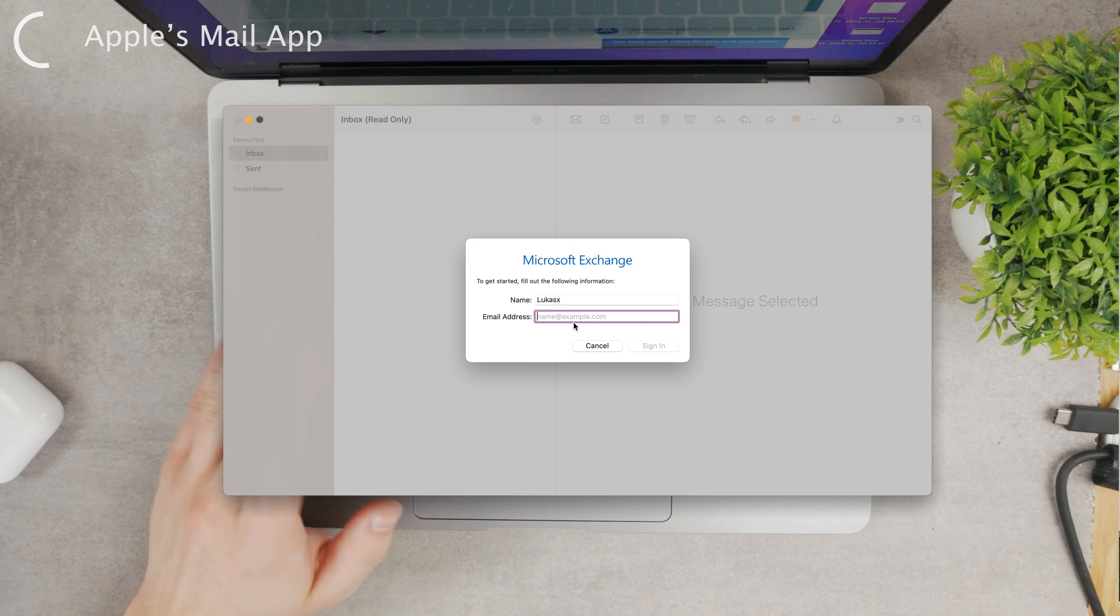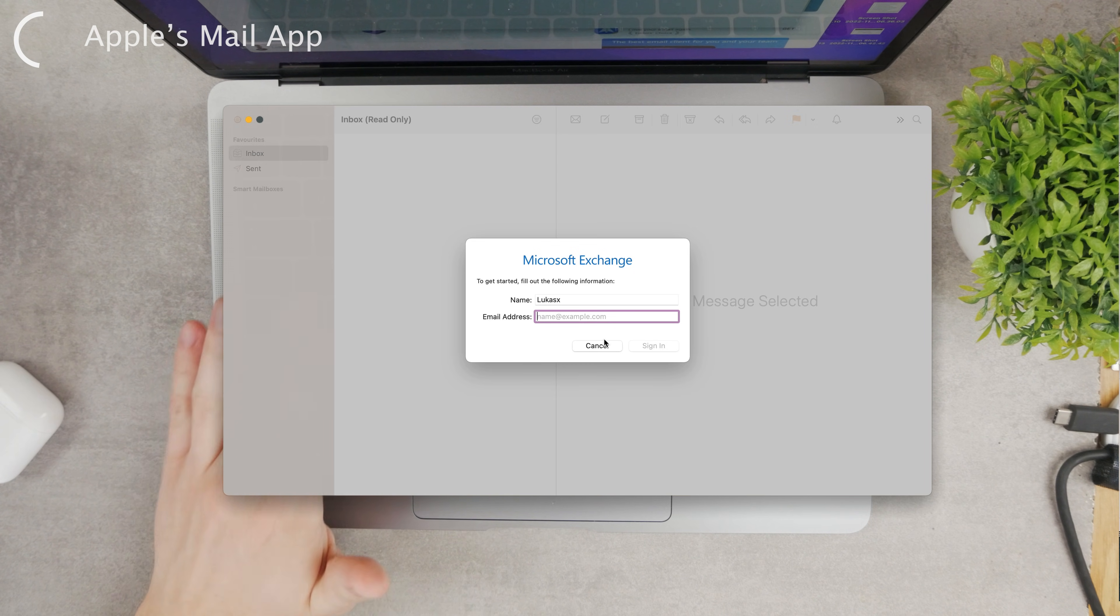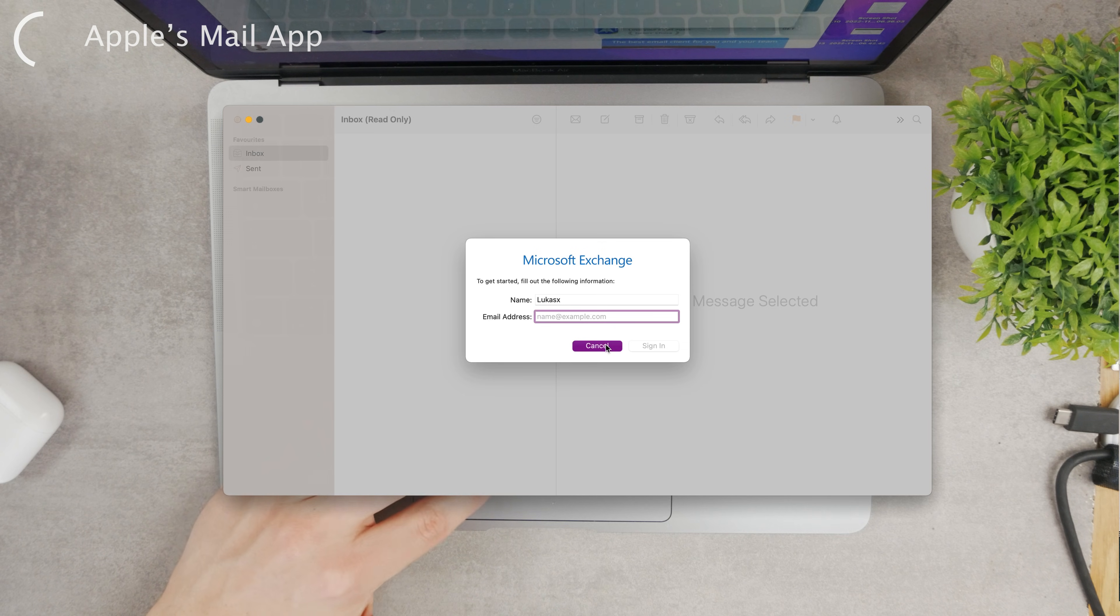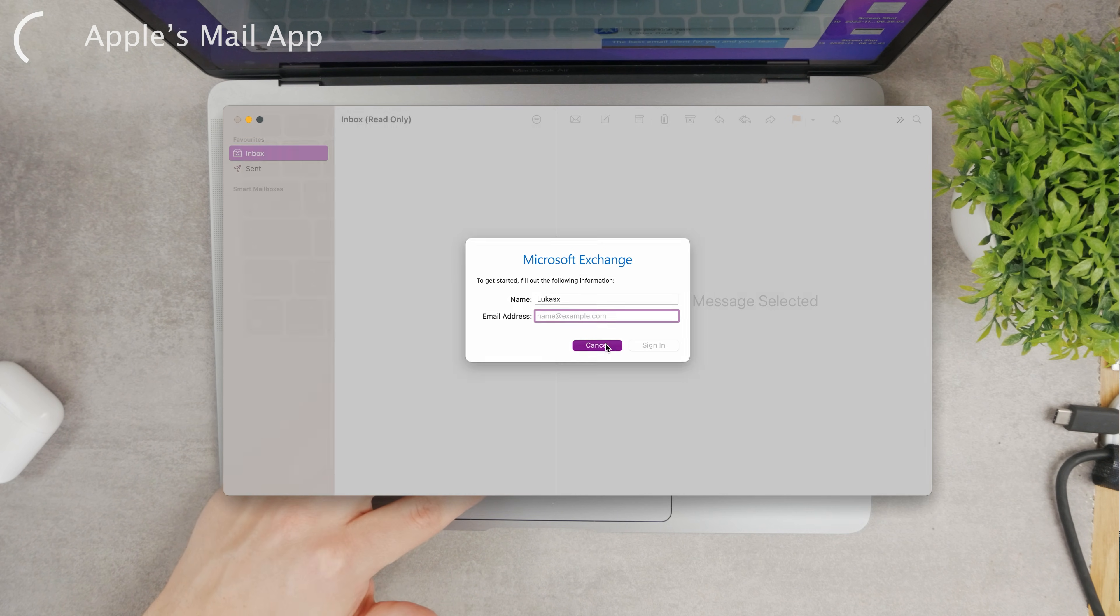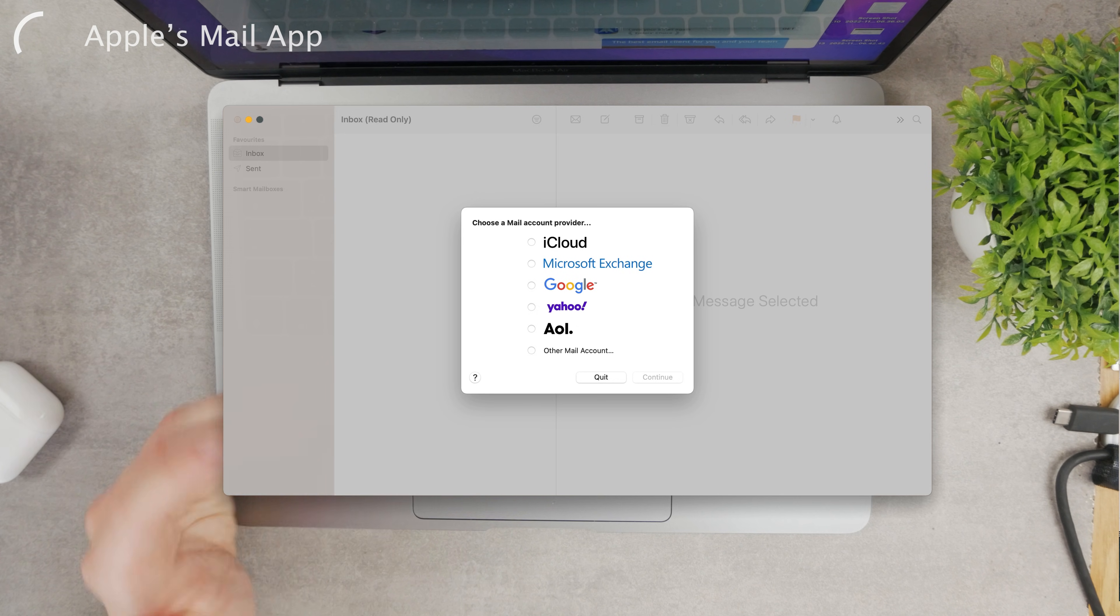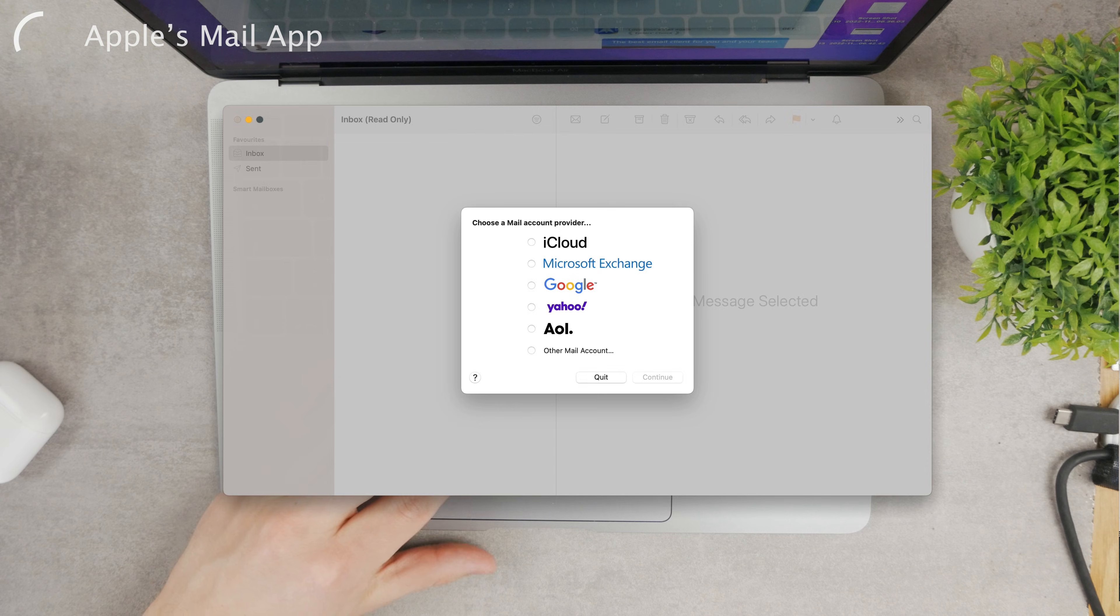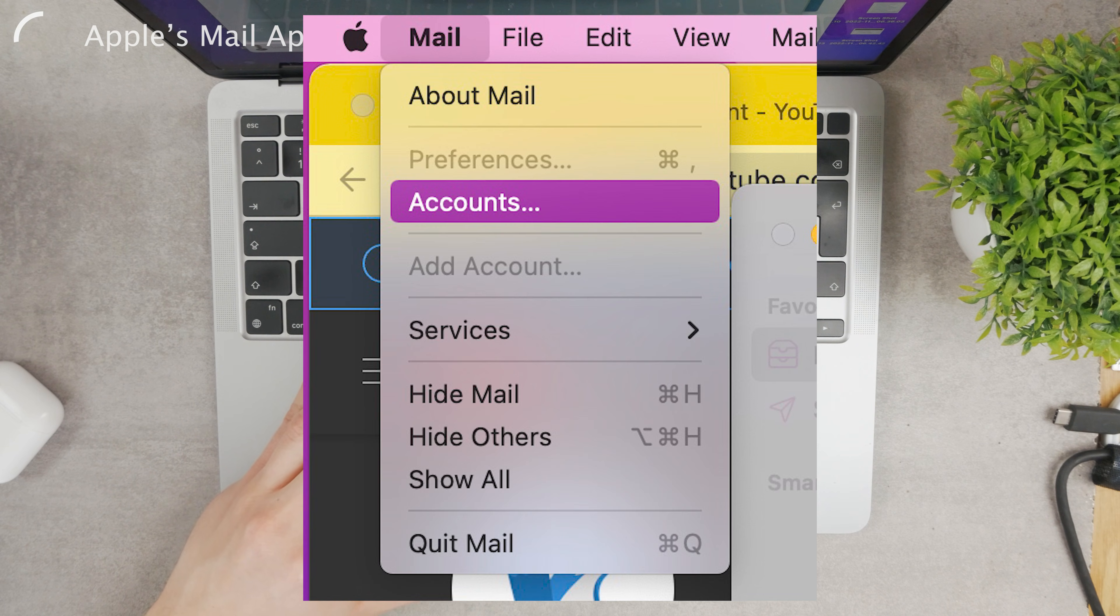The first option is to use the built-in Mail app. If you have an account there already but it's something else than your Outlook, you can just go to the preferences of that app. In case you have your Mail open, go to Mail at the top.